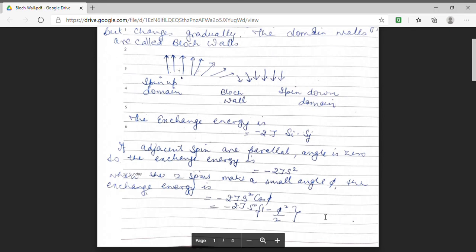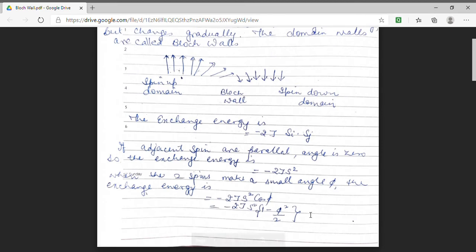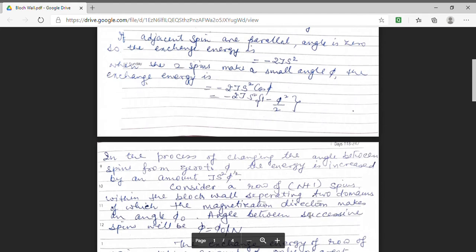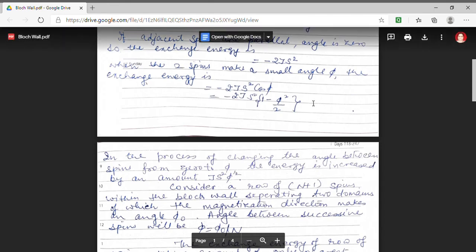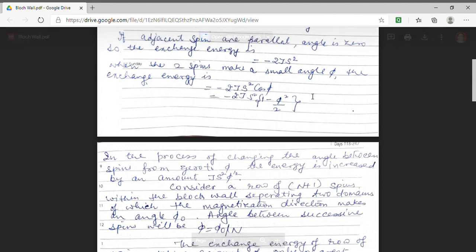Assuming the angle phi to be small, I can express cos phi as 1 minus phi squared by 2. So comparing the two cases — spins parallel versus spins at angle phi — the energy has increased, and the increase is by a factor of J s squared multiplied by phi squared.